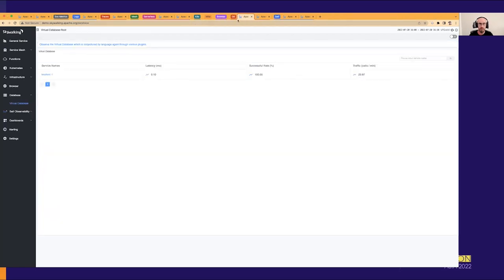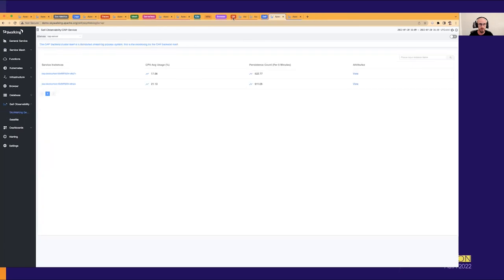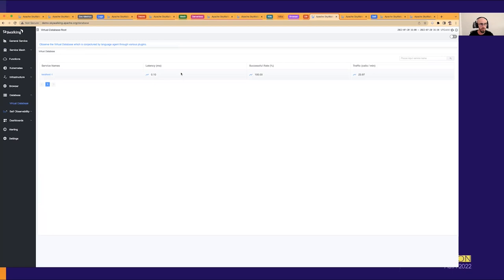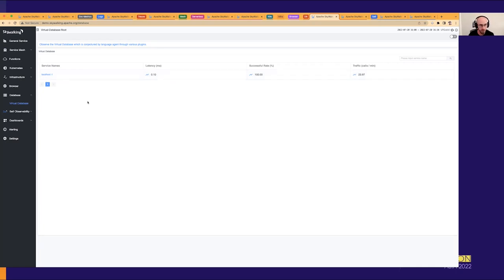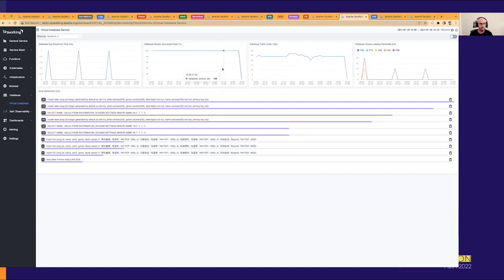Let's look at the available database dashboards. For agent-based applications with certain plugins enabled, you can gather metrics for the databases those applications are using — found under the virtual services tab. Clicking on a database shows response time, success rate, and the slowest SQL statements executed against that database.